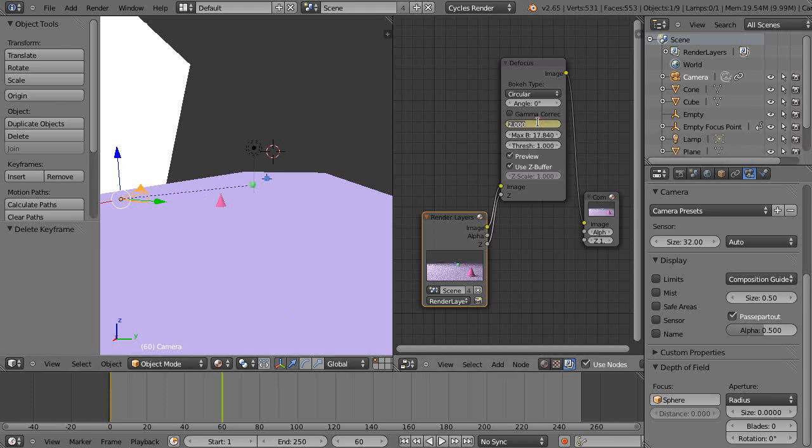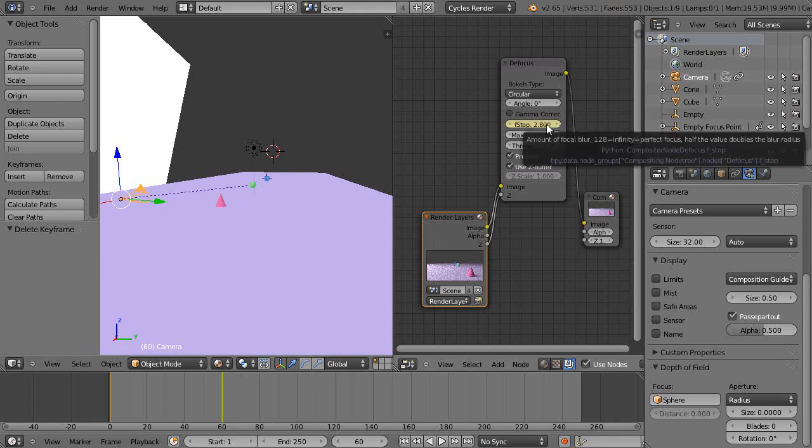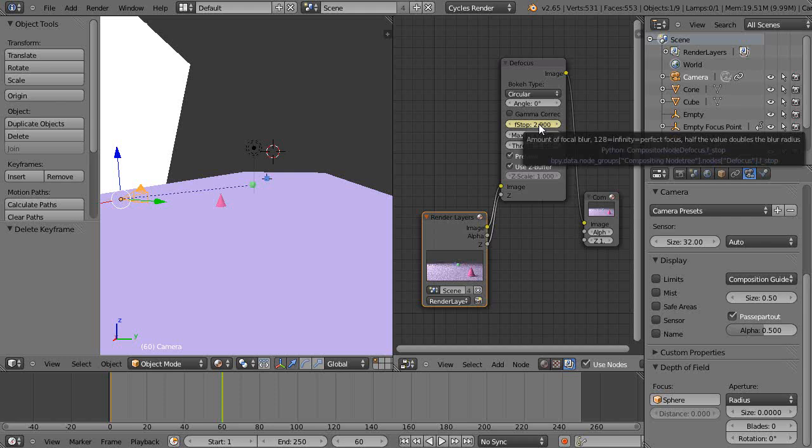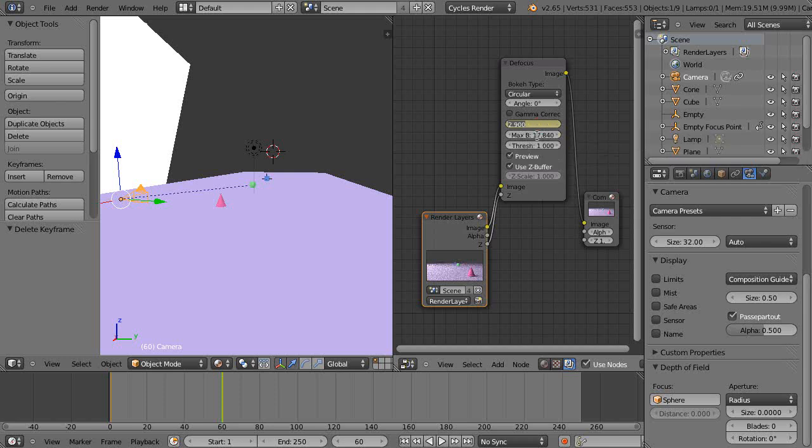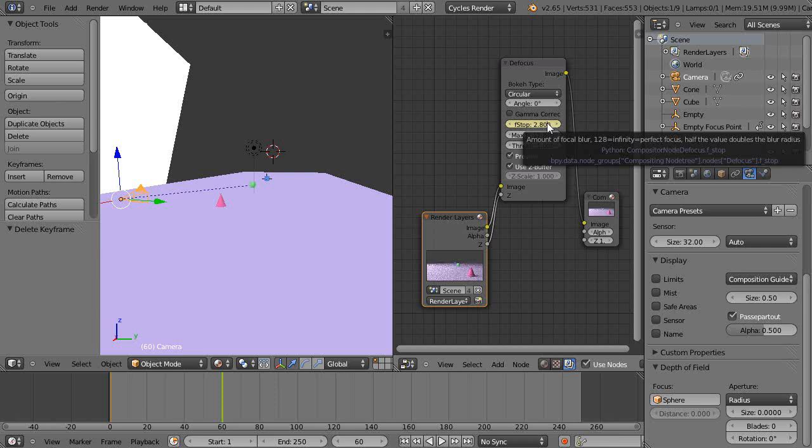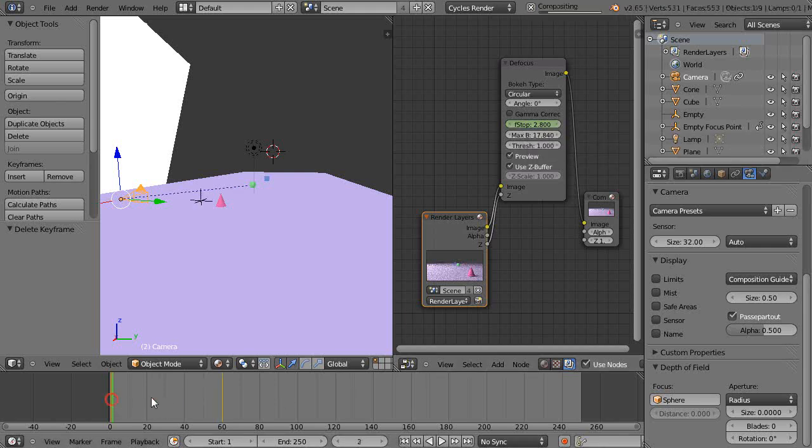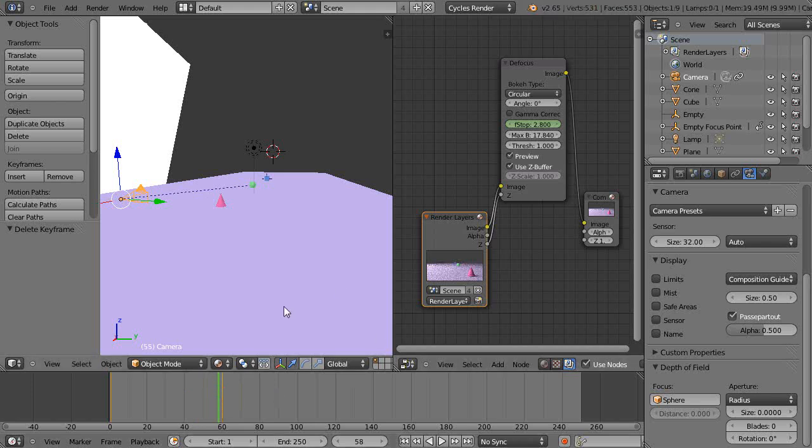I'm going to make that 2.8 and re-keyframe that one. So theoretically it should be at 2.8 the whole way. I don't know why I can't delete that, but we won't worry about it at the moment.